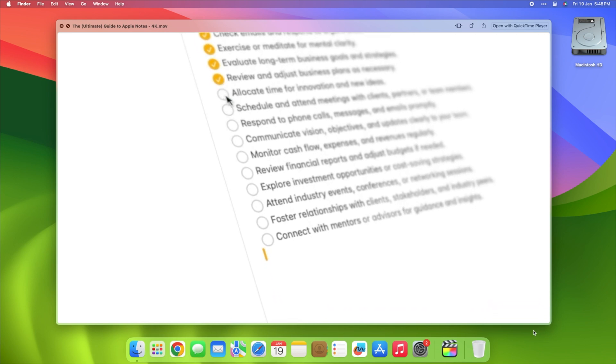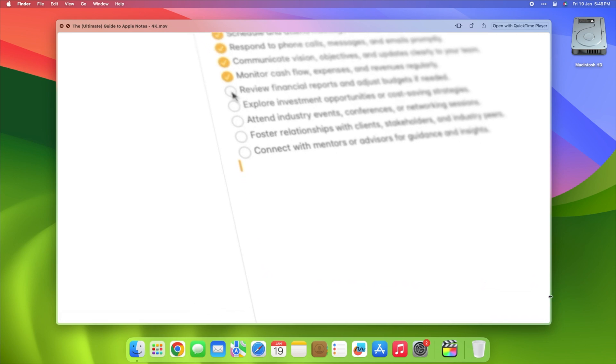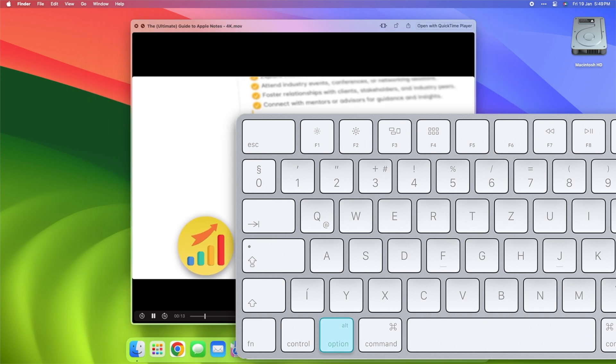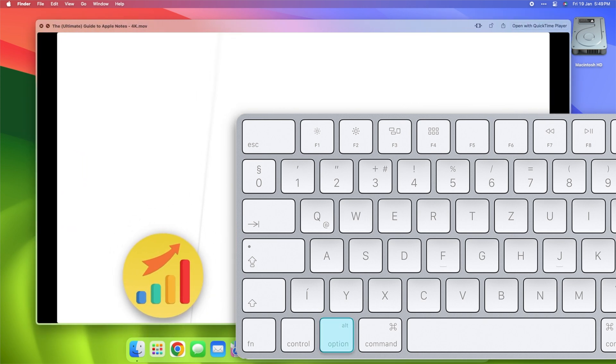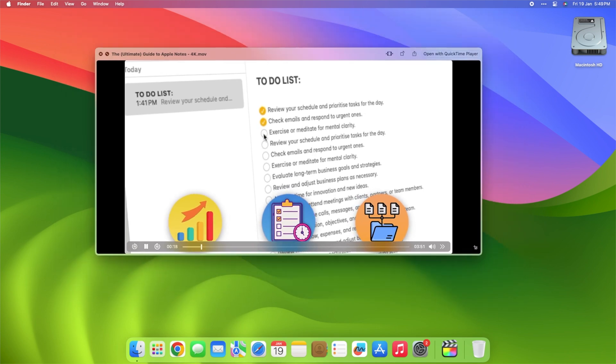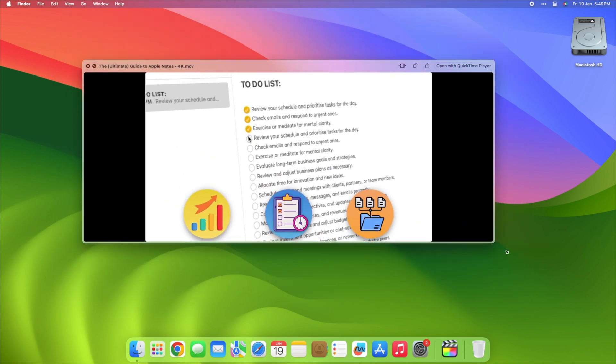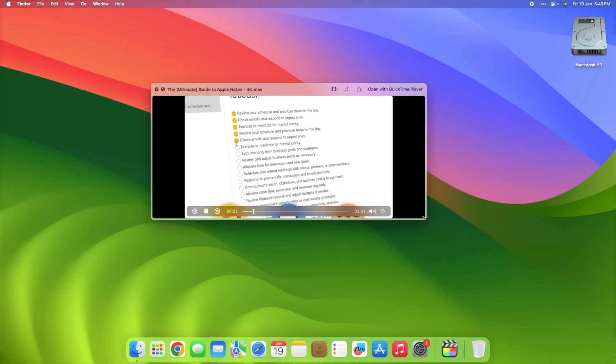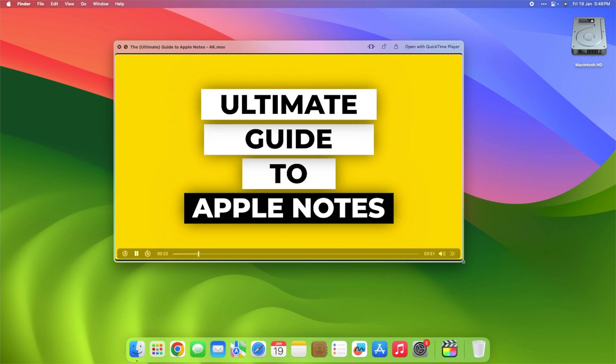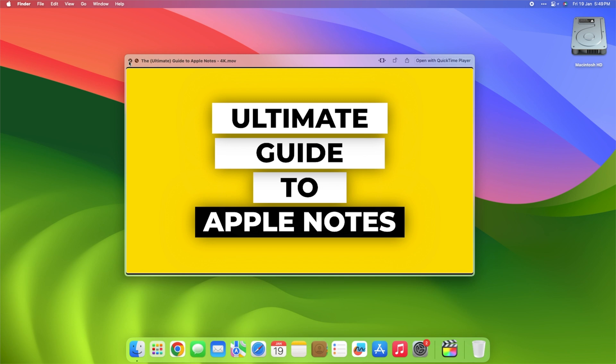But wait, there's more. Elevate your Quick Look game by wielding the mighty Option key. Hold it down, and suddenly, the Quick Look functionality transforms into a powerhouse of features. So, next time you're navigating through Finder, remember the spacebar shortcut and the Option key's magical touch.